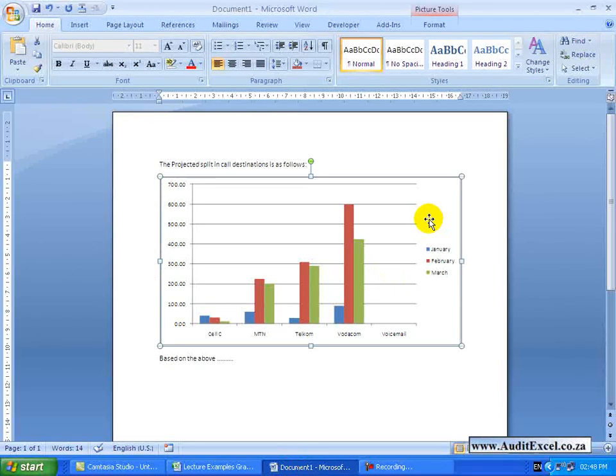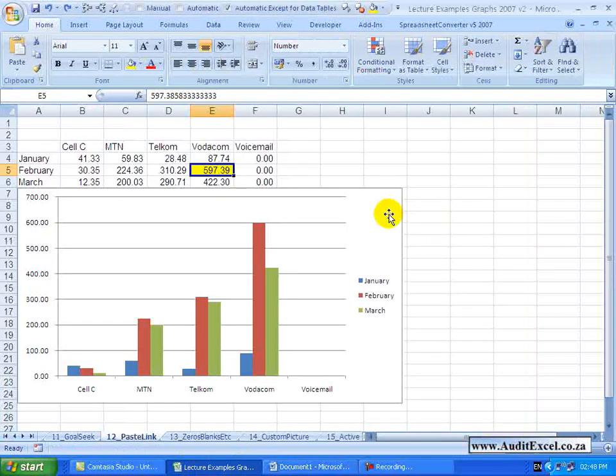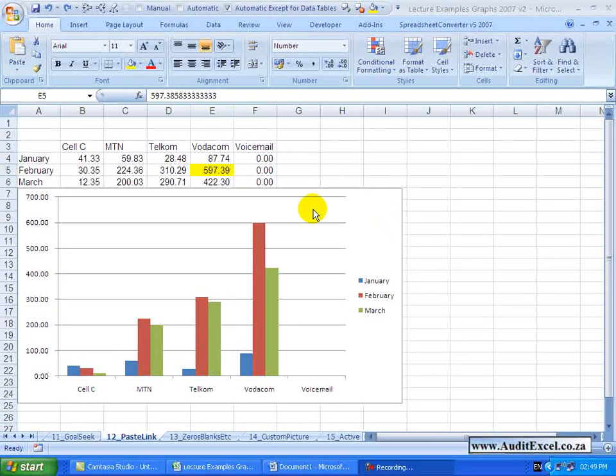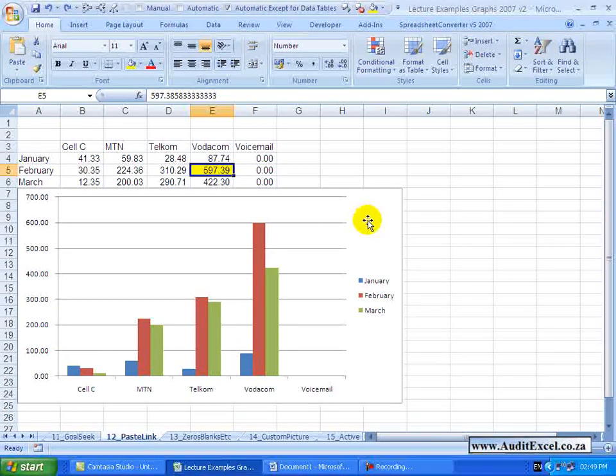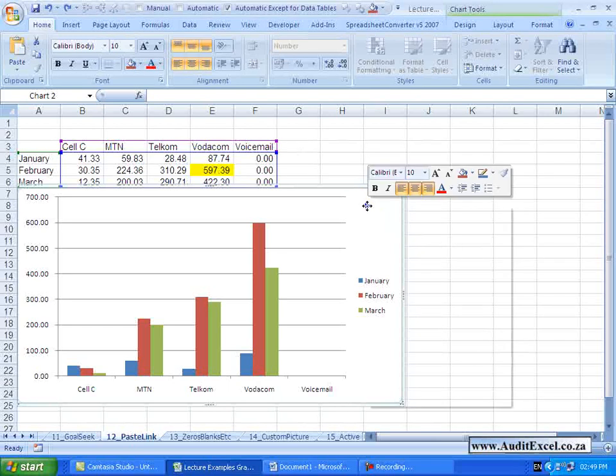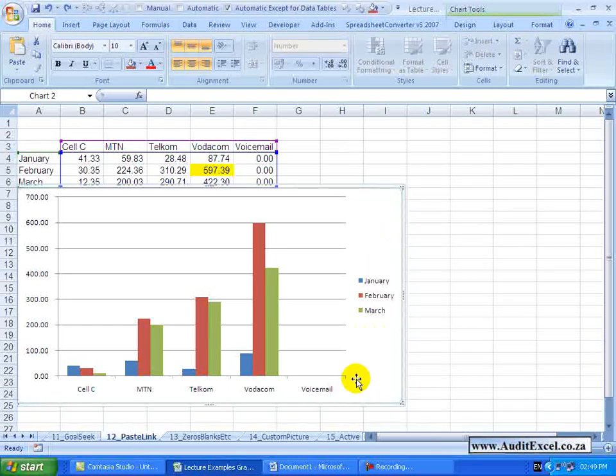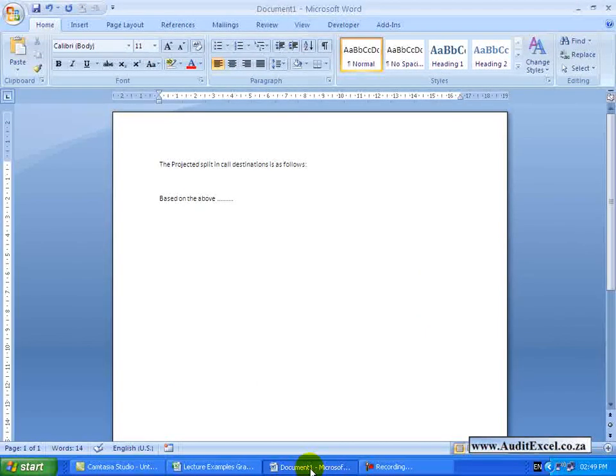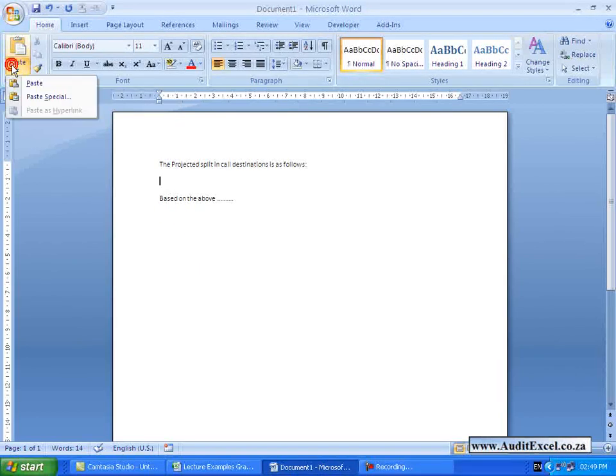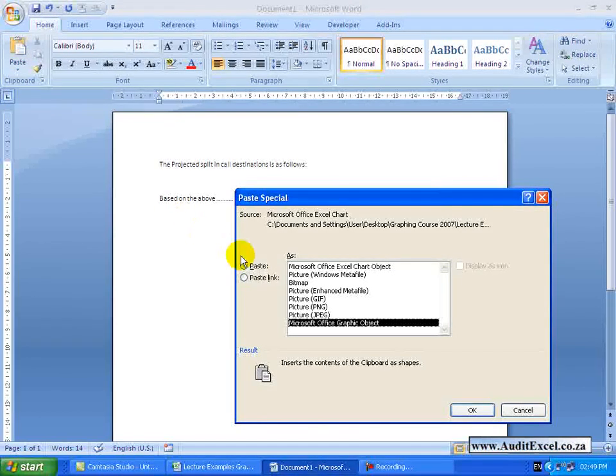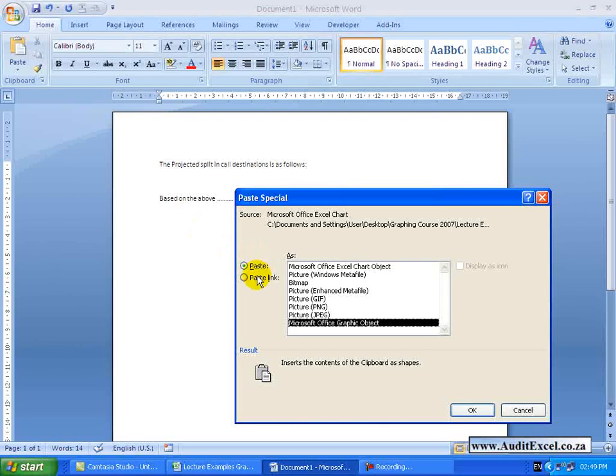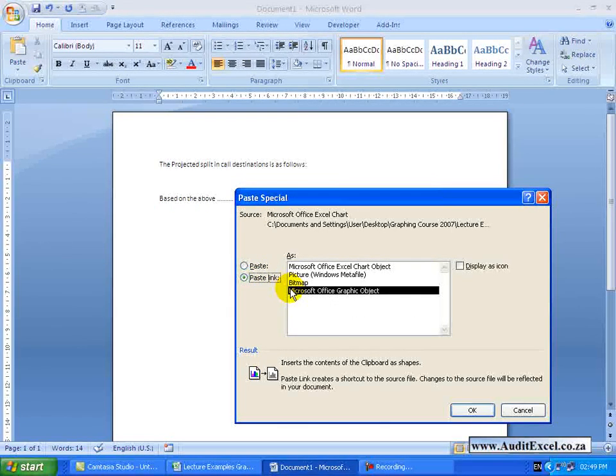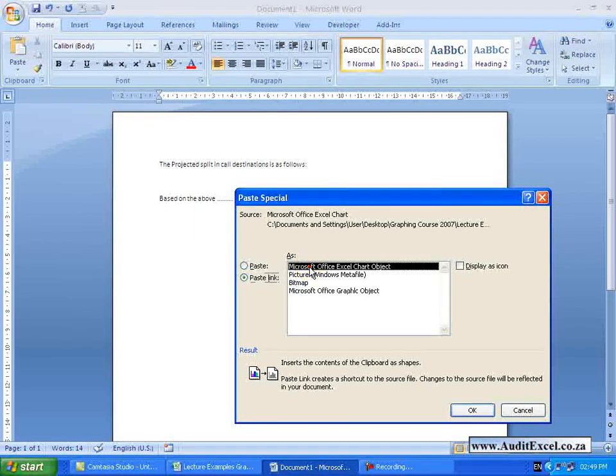So another option, I am just going to delete that, is to use something called the Paste Link. The process is very similar. Click on the graph, we are just going to copy it, we go to the Word document or it could be a PowerPoint document, and where we go to Paste Special, you will see on the left hand side here there is something called Paste Link. If I click on it, you will see I have got a couple of options, but I am going to have it as a Microsoft Office Excel Chart Object.